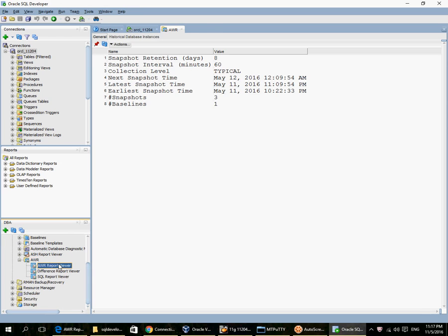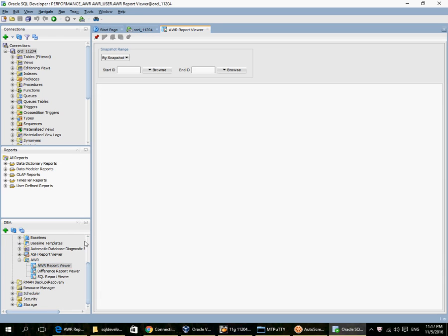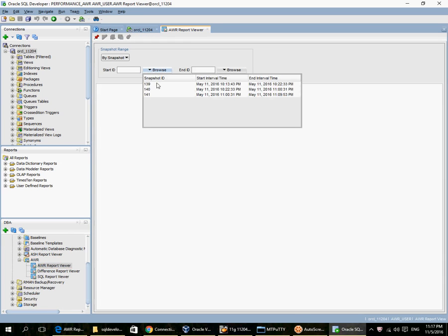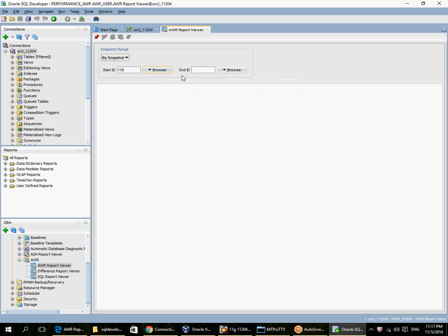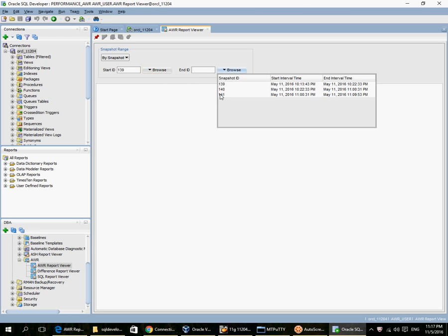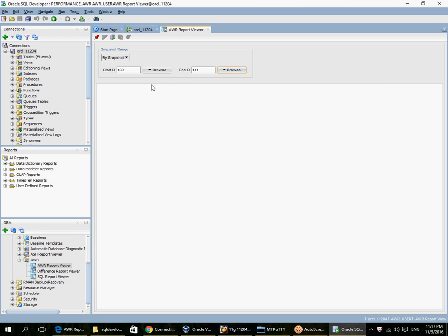Let me generate a new AWR report from snapshot 139 to snapshot 141. This is the generate button here.